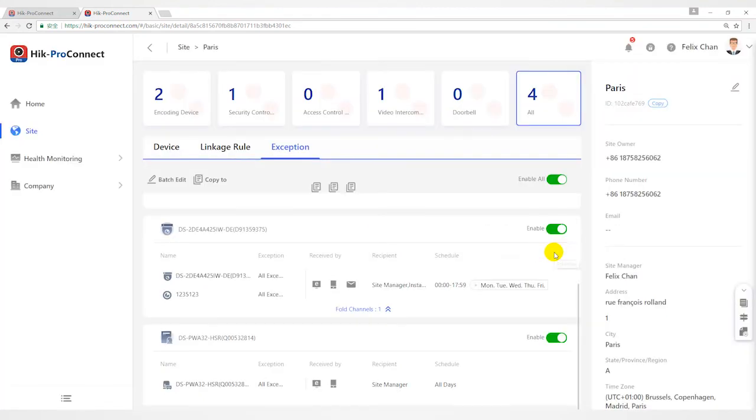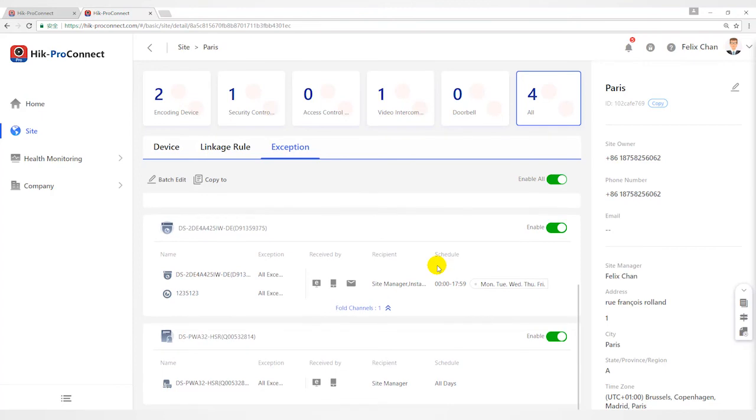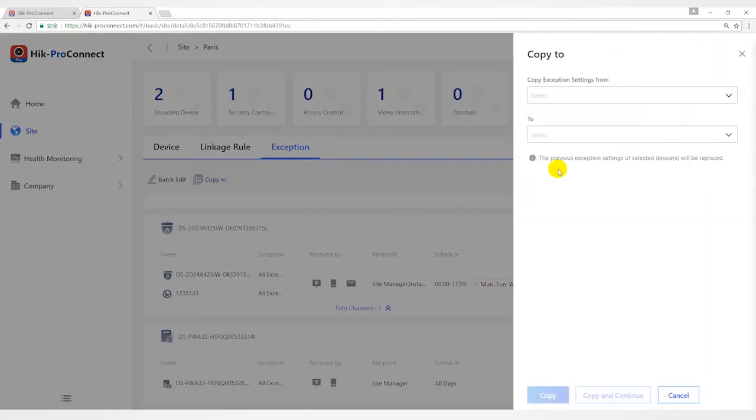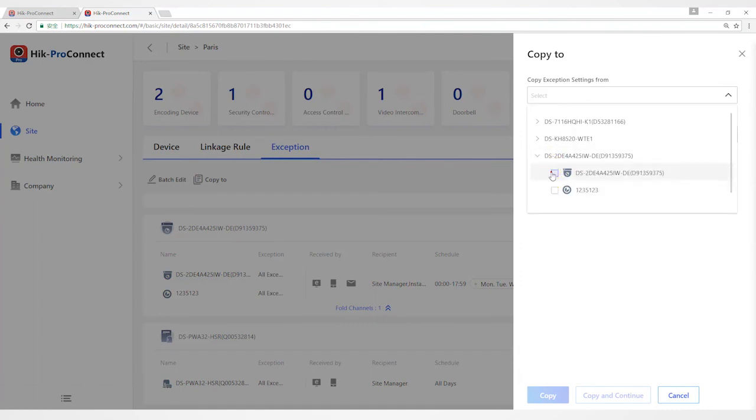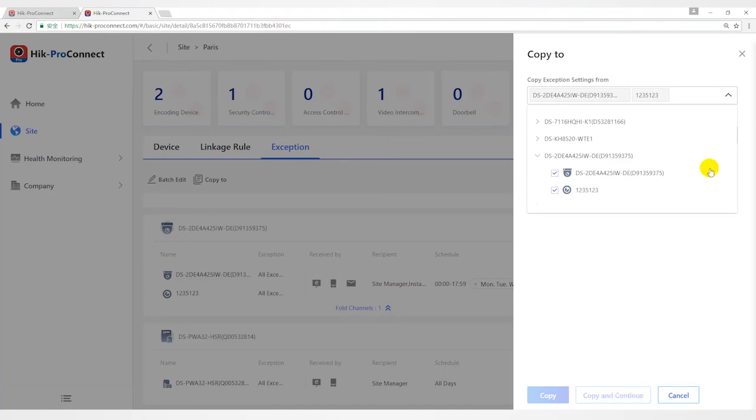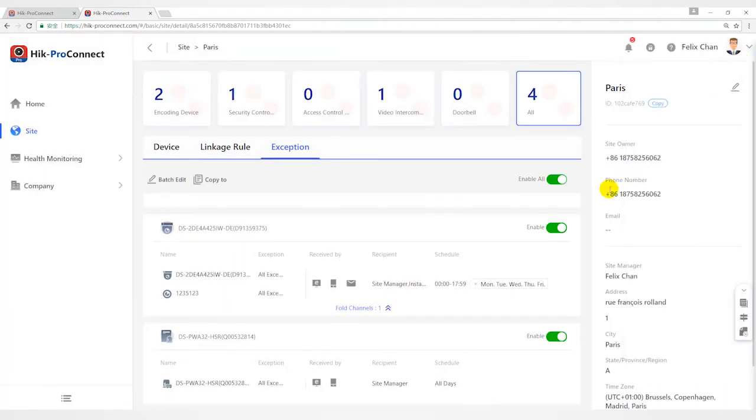After setting one rule, you can copy the rule setting to other devices or channels for quick setting. In the copy exception setting from field, select devices or channels as source resources, and in the to field, select target resources of the same type as selected sources.